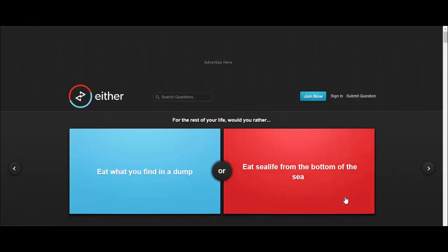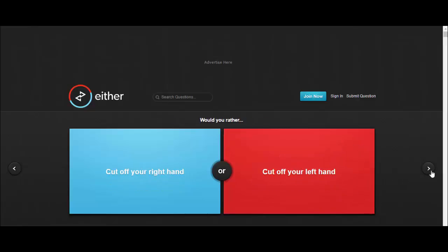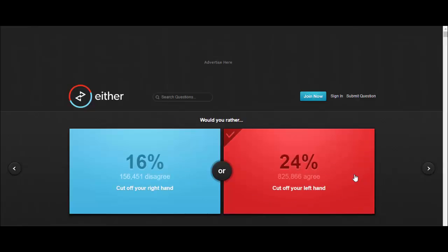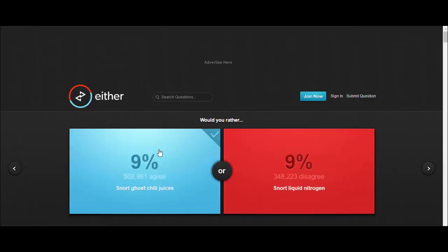Would you rather cut off your right hand or cut off your left hand? Cut off my left hand. There's not a lot of fucking left-handed people on here, is there? Would you rather snort ghost chili juices or snort liquid nitrogen? Either way you're gonna get a fucking heart attack. Ghost chili.